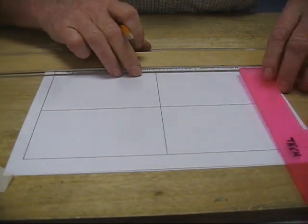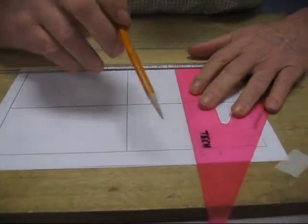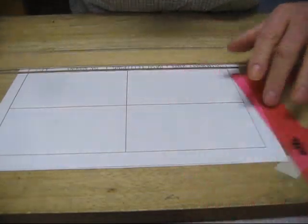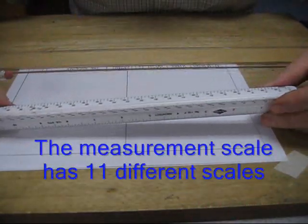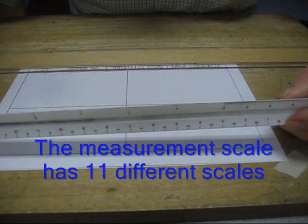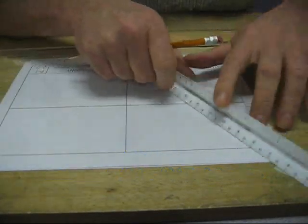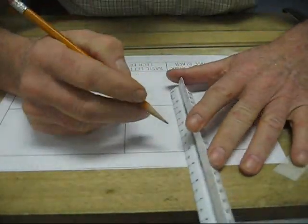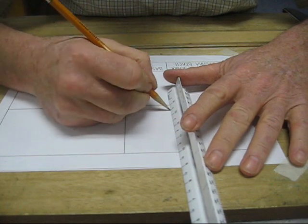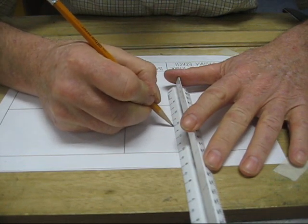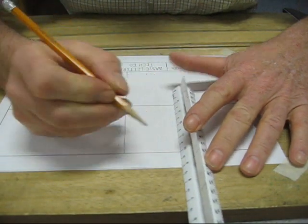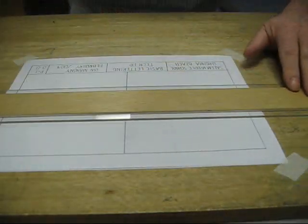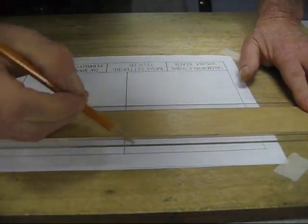So the first thing I'm going to want to do is draw a construction line through this section, and I'm going to locate my three-eighths scale right here, line this up along here, and just put a little measurement mark at each one of the three-eighths.